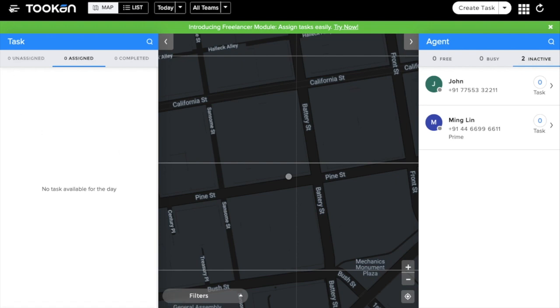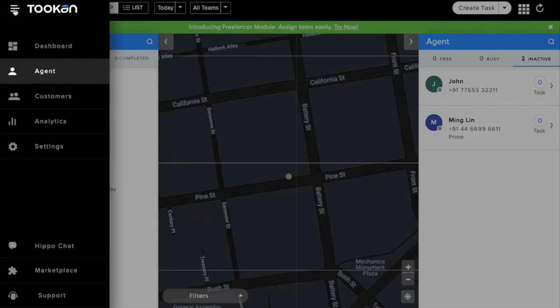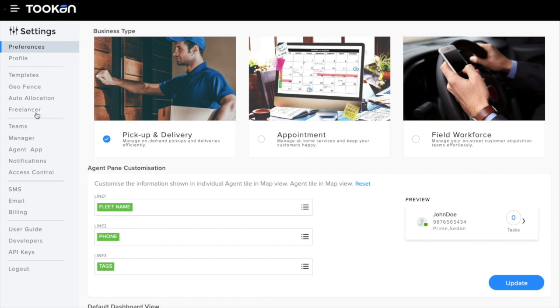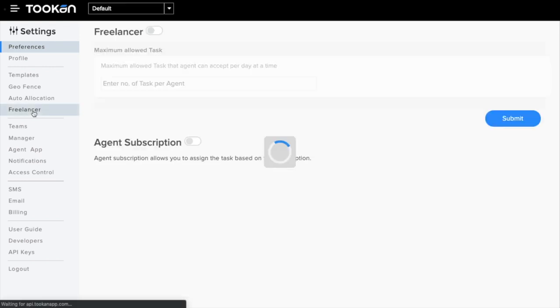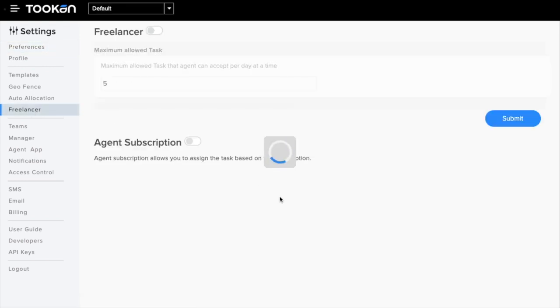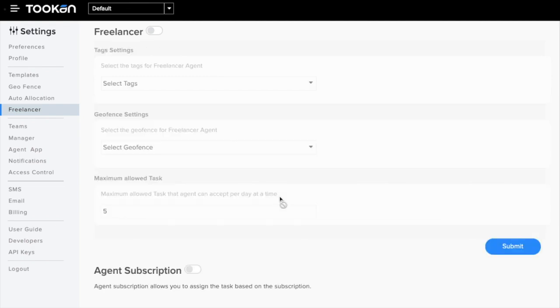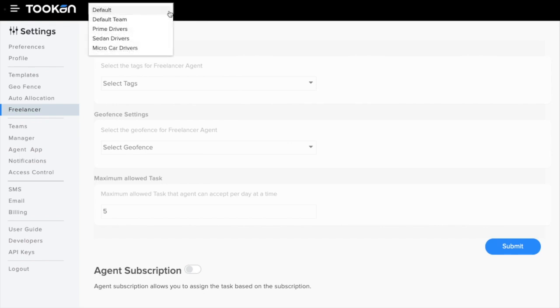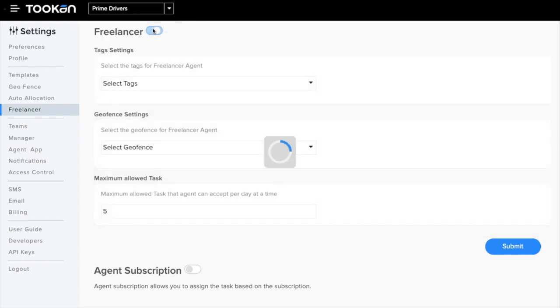First of all, I would like to show you the new freelancer tab present in the Tooken settings. As you can see, we have various settings present for our freelancer agents. These settings are team dependent, meaning you can have different settings for freelancers in different teams.